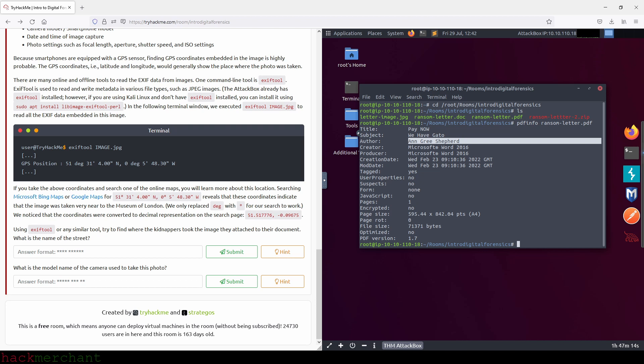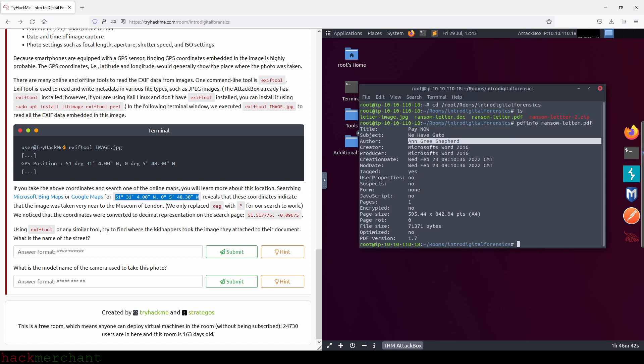There are many online and offline tools to read EXIF data from images. One command line tool is EXIFtool. EXIFtool is used to read and write metadata in various file types such as JPEG images. In the following terminal window, we executed EXIFtool image.JPEG to read all the EXIF data embedded in this image. If you take the coordinates and search one of the online maps, you will learn more about this location. Searching Microsoft Bing Maps or Google Maps reveals that these coordinates indicate the image was taken very near the Museum of London. Using EXIFtool, try to find where the kidnappers took the image. What is the name of the street?